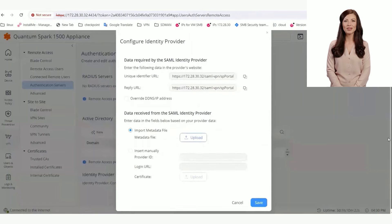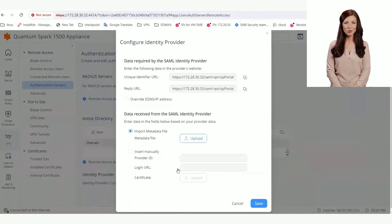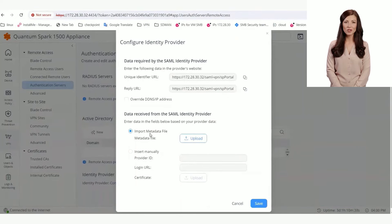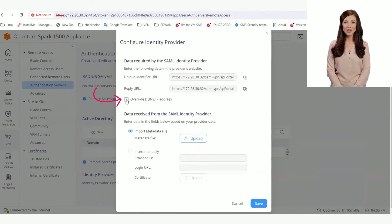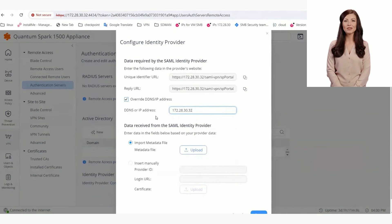There are two sections in this window. The first section shows the values we need to copy from the gateway to Azure, and the second section shows the fields we need to copy from Azure to the gateway. If we want to work with domain names, we can choose Override DDNS/IP Address and write the domain name.